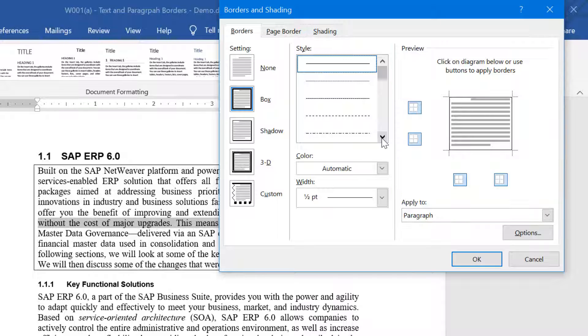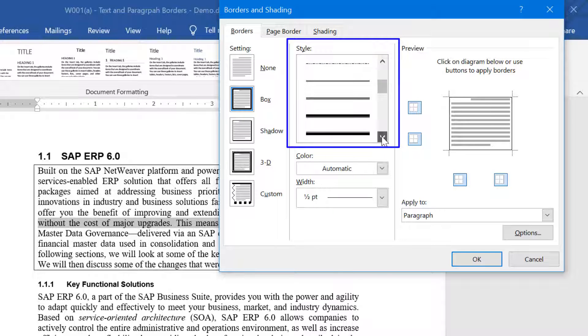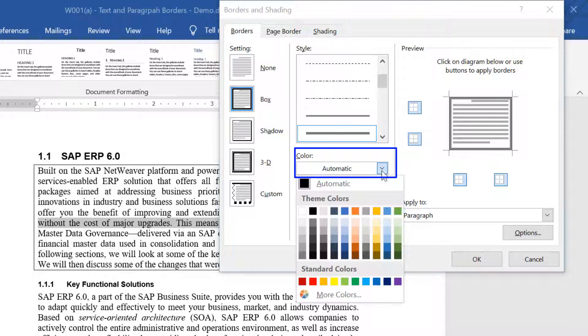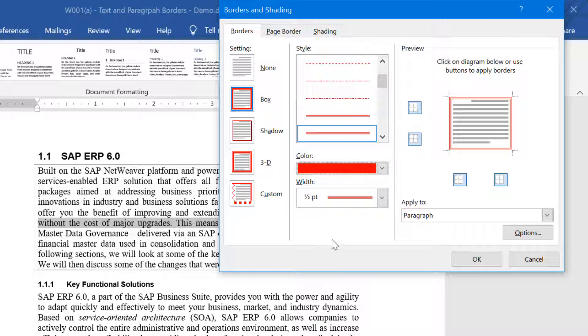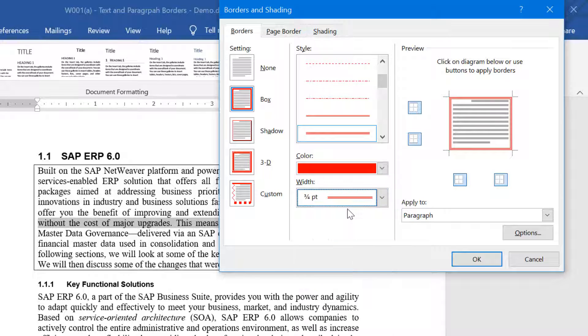Use the options under Style to change the line formatting from the standard simple line to the dotted lines to the multiple lines. Use the color to change from the default one that is black. Select any color that you want, and you can adjust the width of the border by selecting the appropriate thickness under Width.